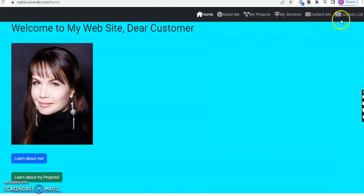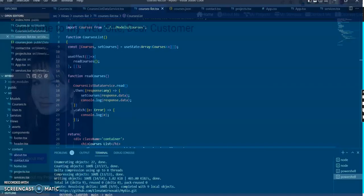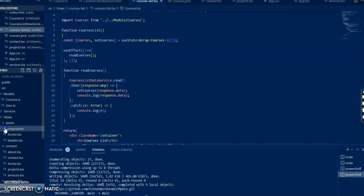So I have my services, course list, and contact me. This is the code. I have a components folder and a content folder.